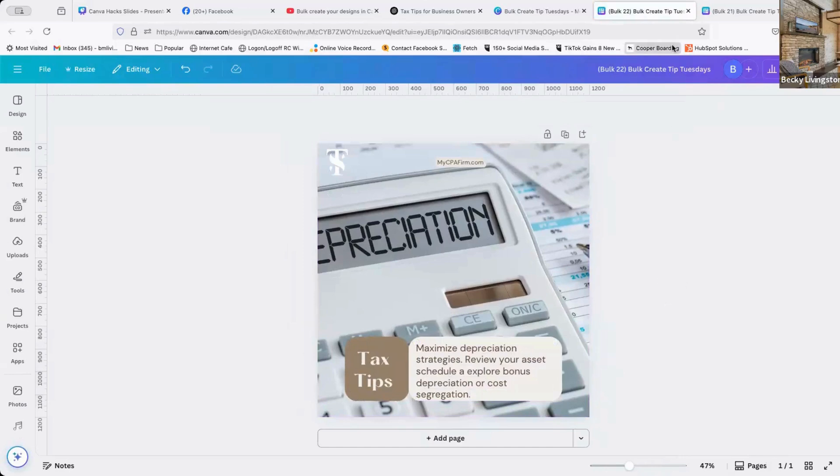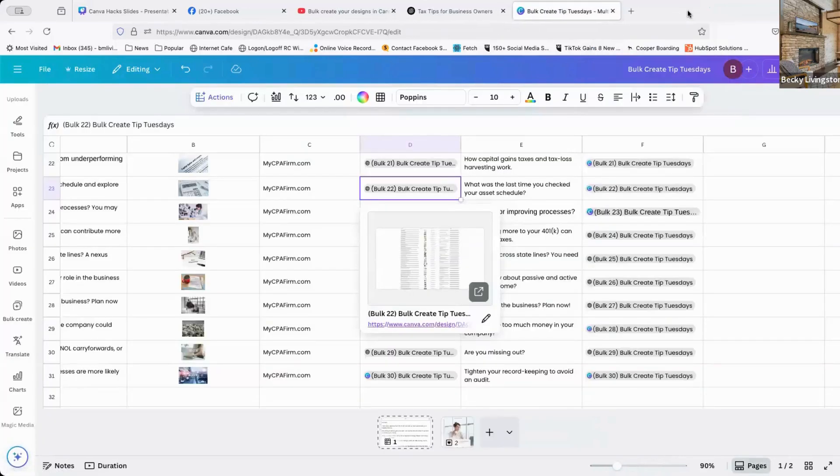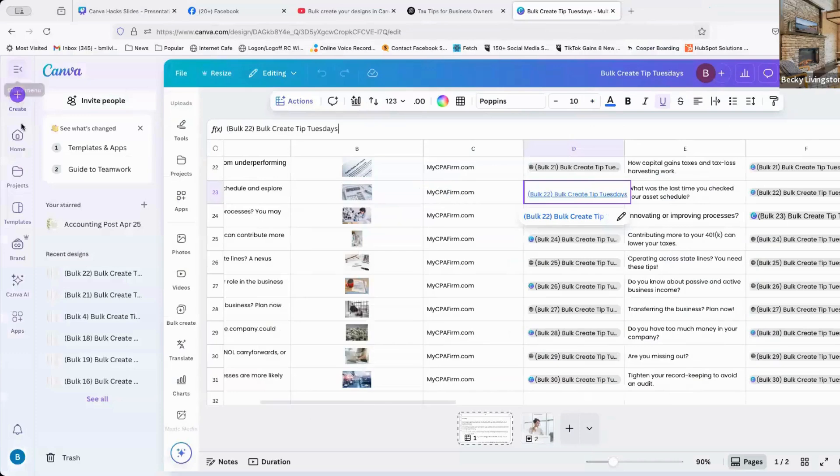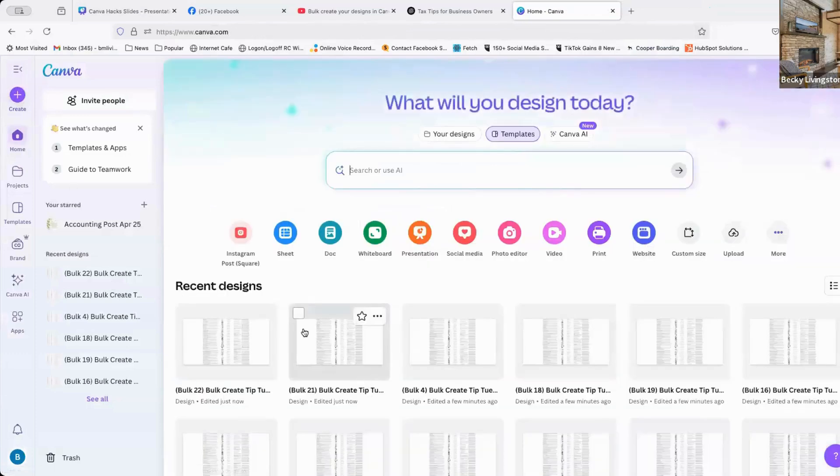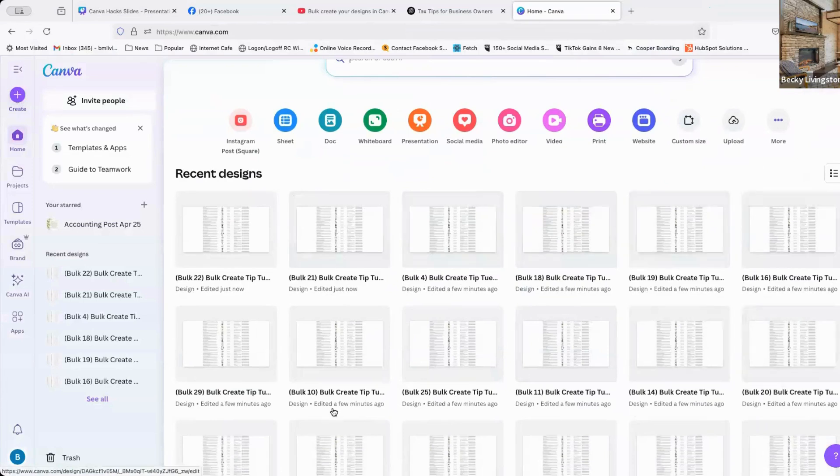And I can go back and change my template and do the process again. So it has created 30 designs for me in less than a second. Now, where is this folder that it's talking about? If you go back to your home screen, you'll see all of these items.